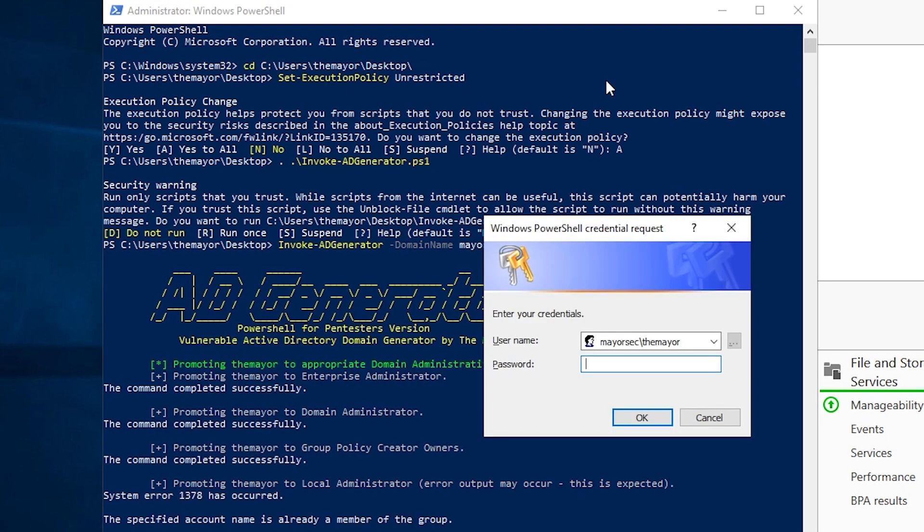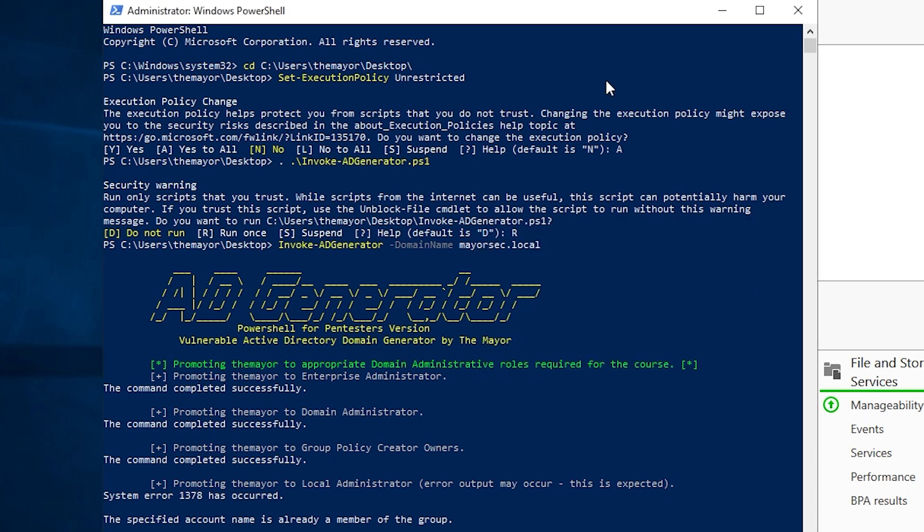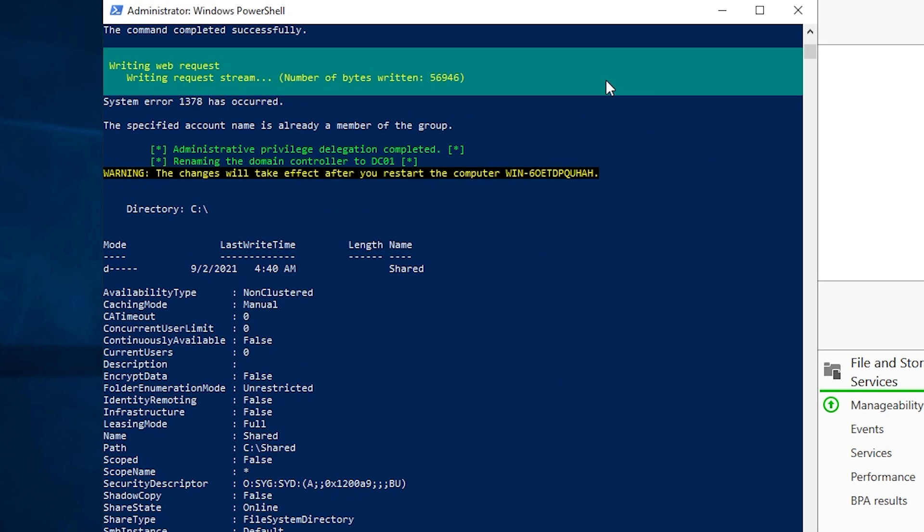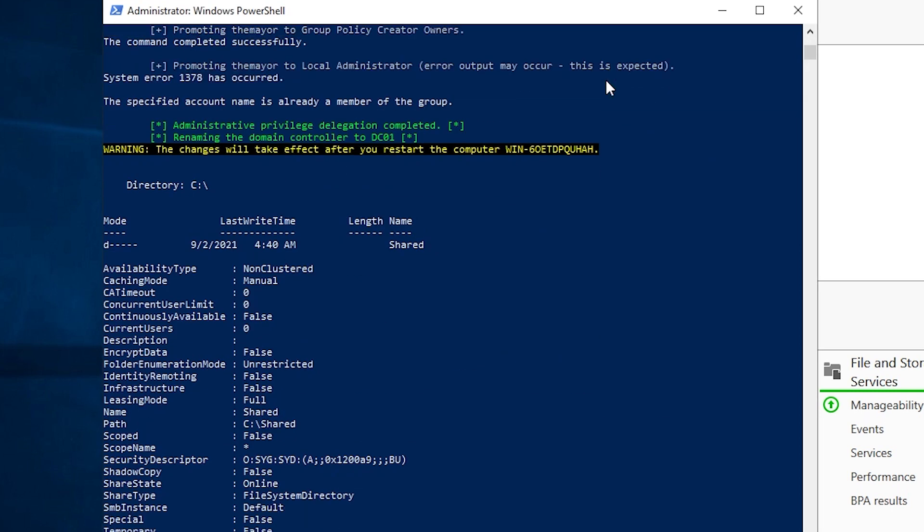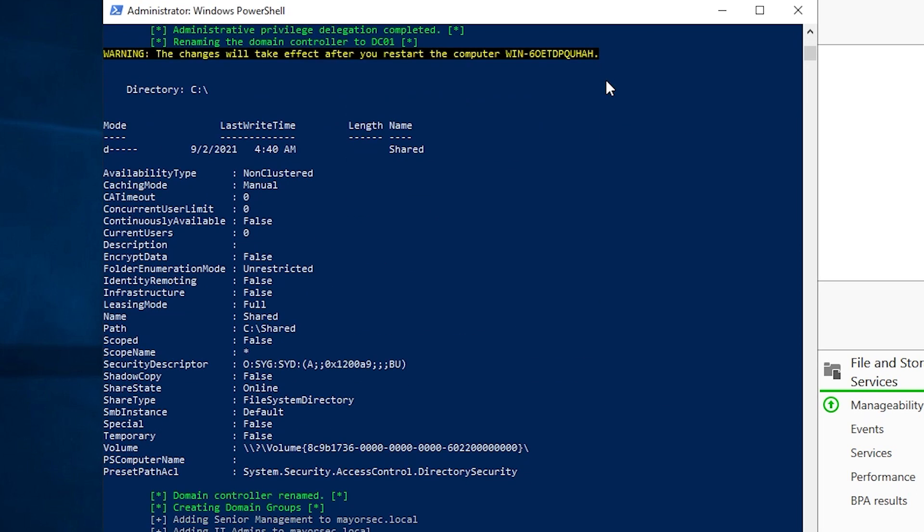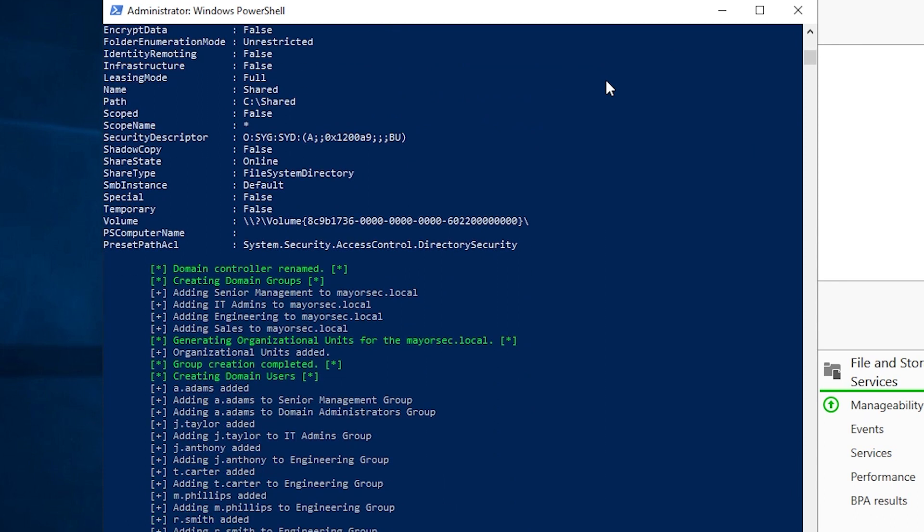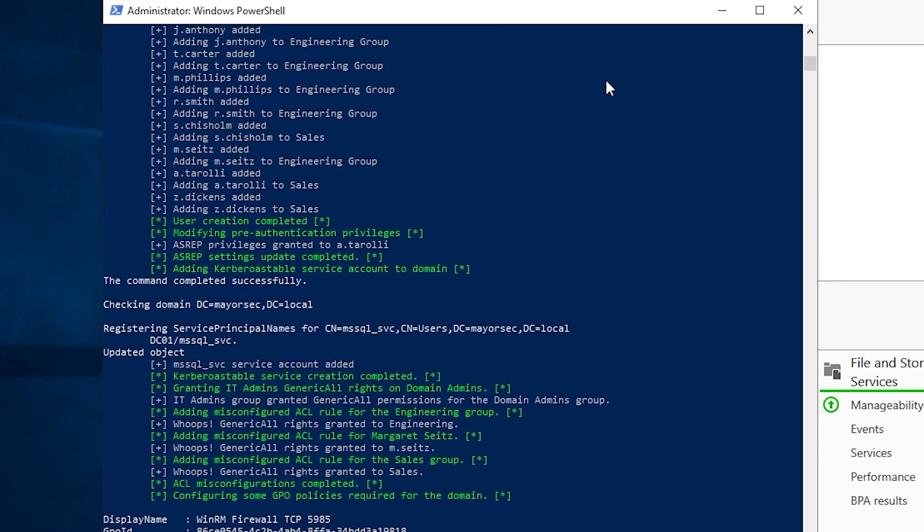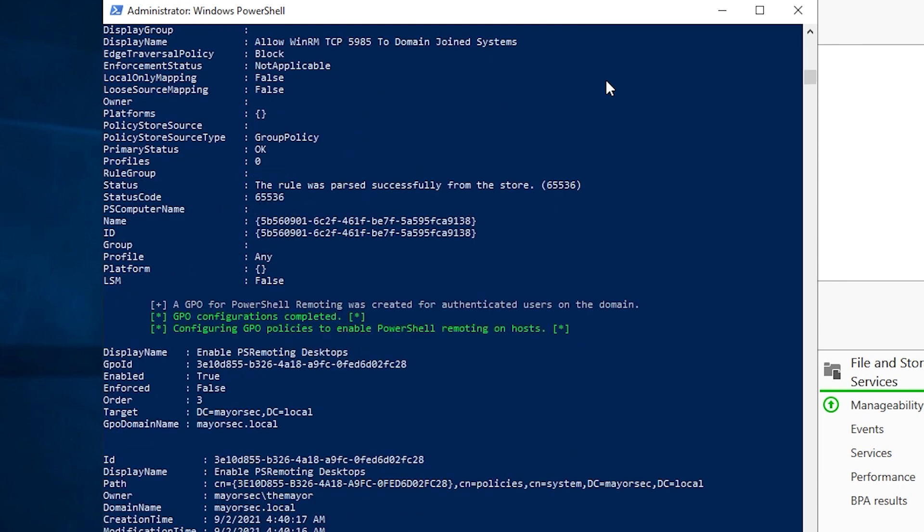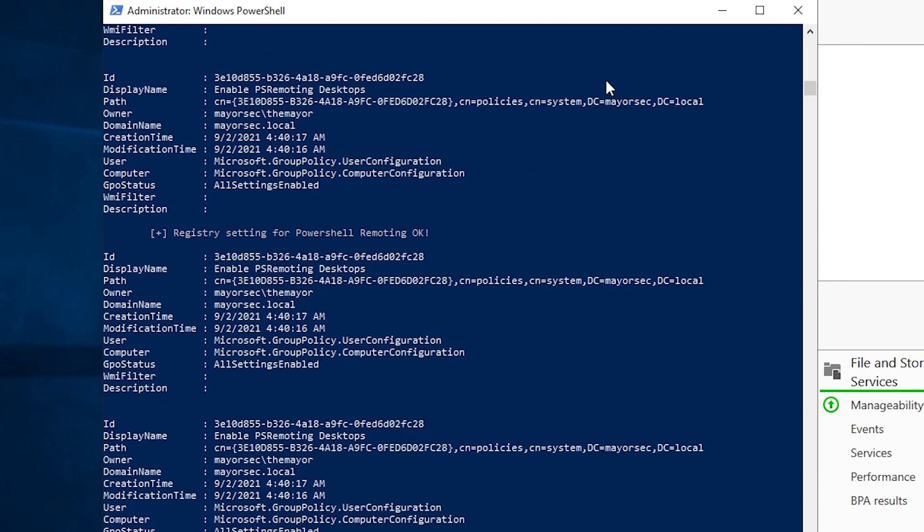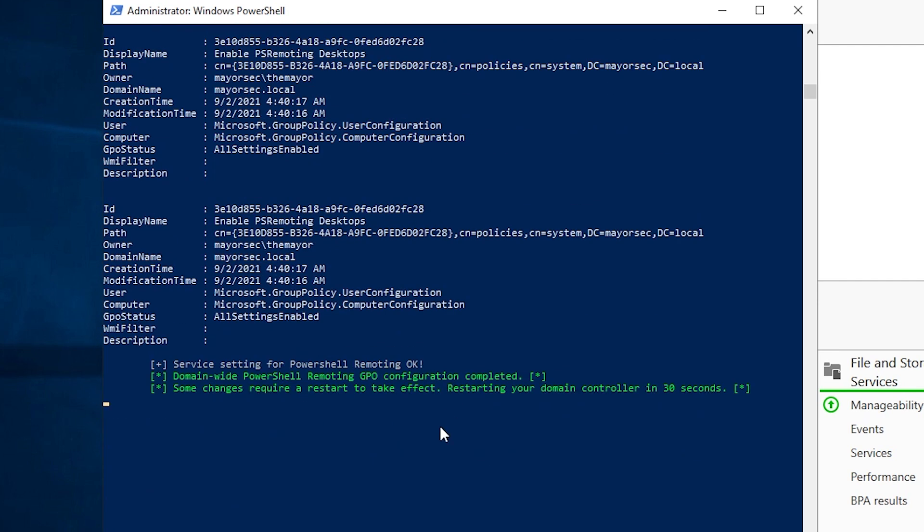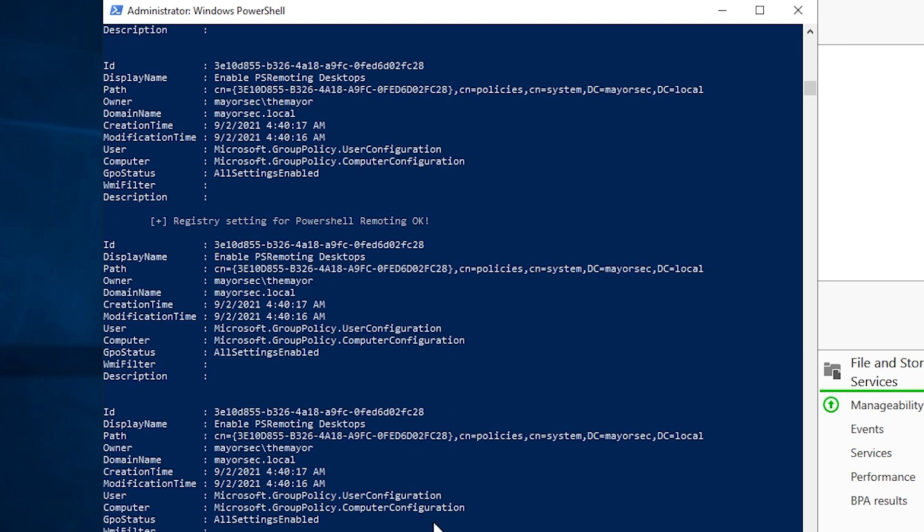And we need to put our password in for our user. If you get this wrong, there is no restarting. You'll probably have to rebuild, so make sure you get your password correct. And you'll see some stuff's going on. We've created our share. We're creating some groups and users. We've created some misconfigured ACLs, et cetera. And then you'll get a message down here that says restart your domain controller in 30 seconds. That's it here. I'm just going to go ahead and control C out of this for now.